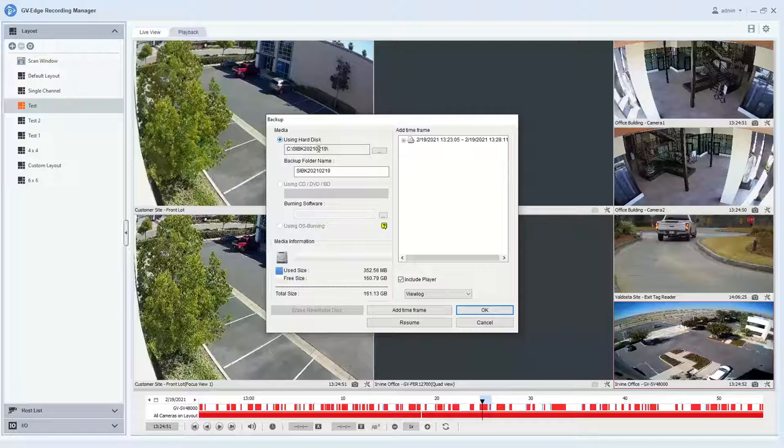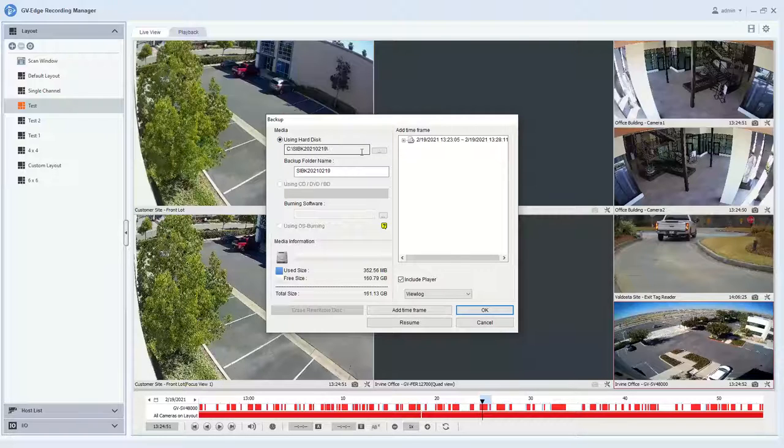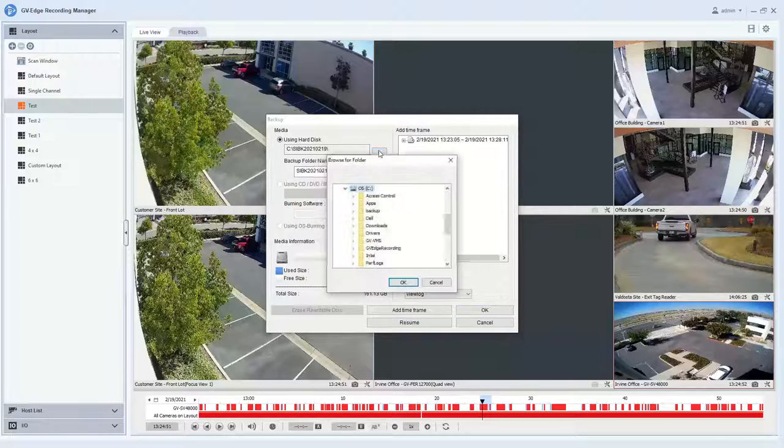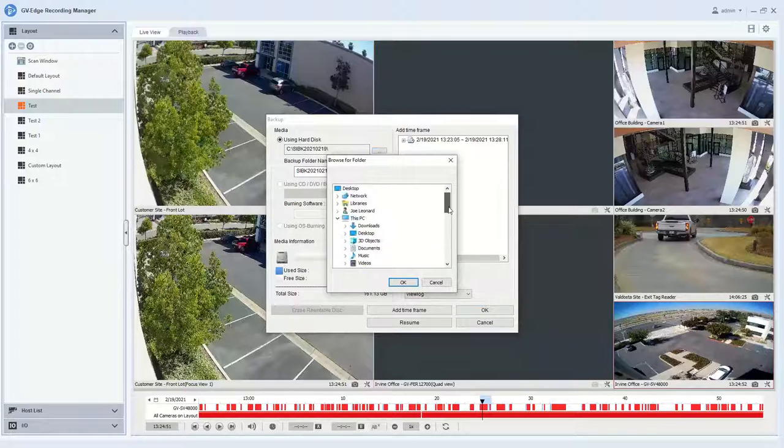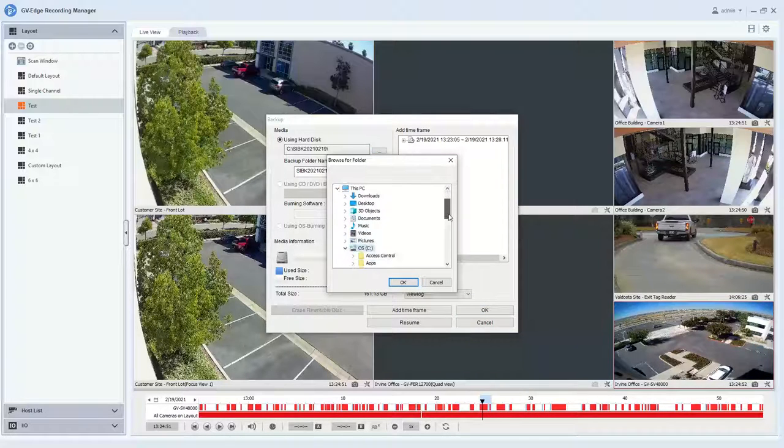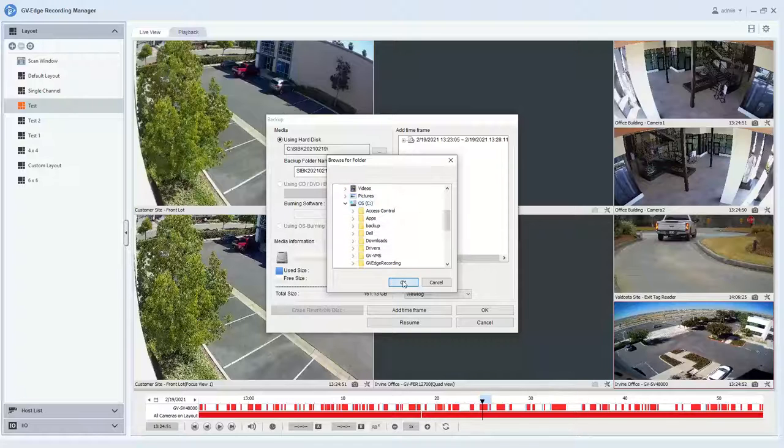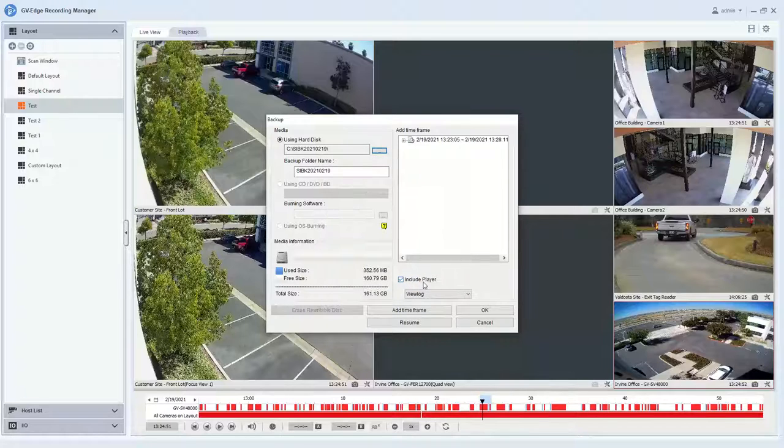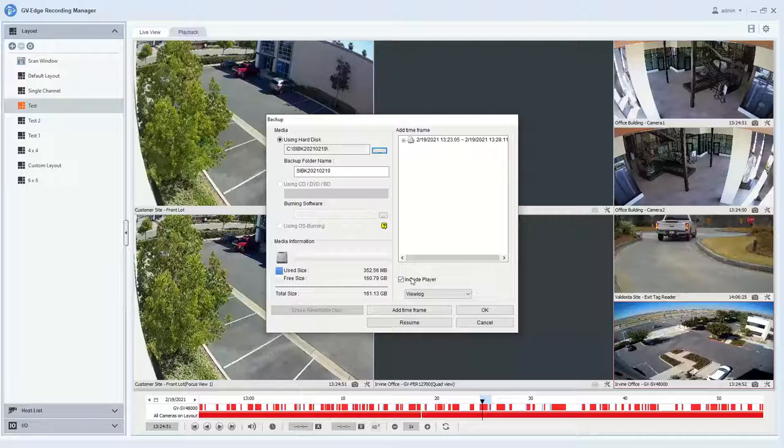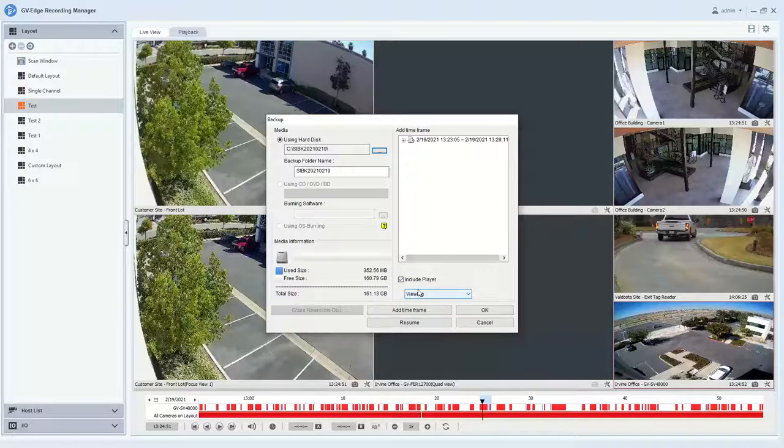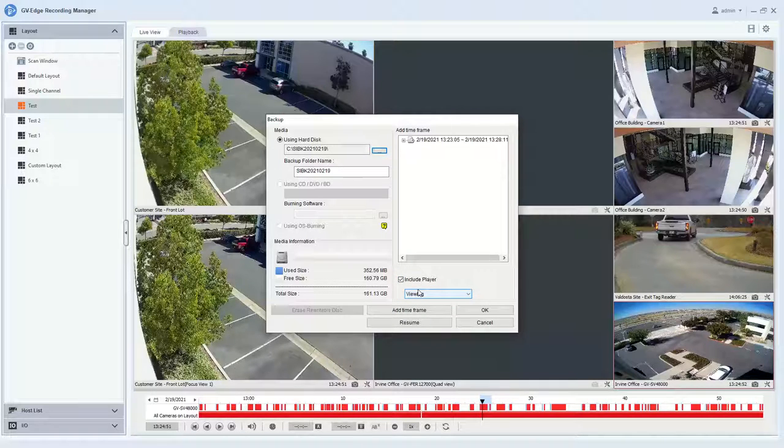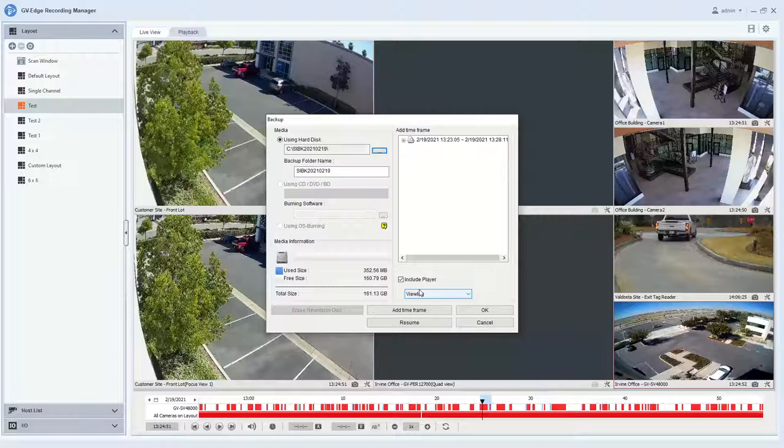You can choose to backup using a hard disk or navigating and saving to, say, your desktop or a thumb drive. To select the location, you click the box here, and then you would find where you would want to place that file. Hit OK. And then just make sure the include player option is checked, and that will include a copy of the GeoVision software so you can play it back on any PC and have full control.